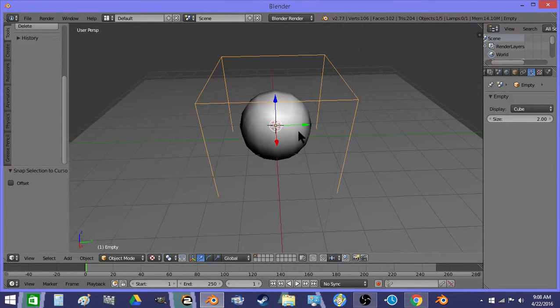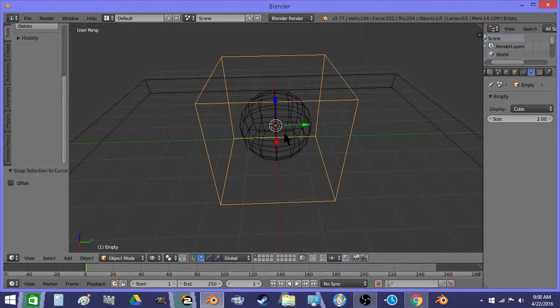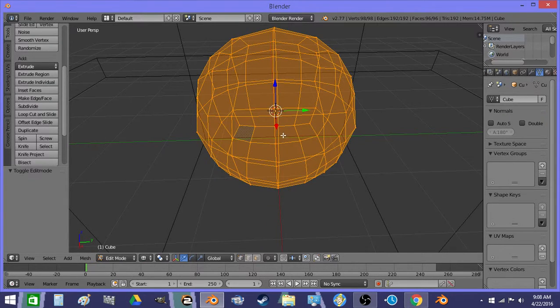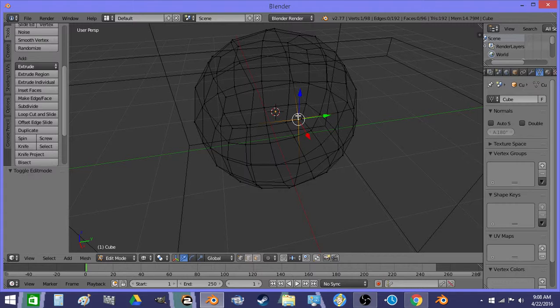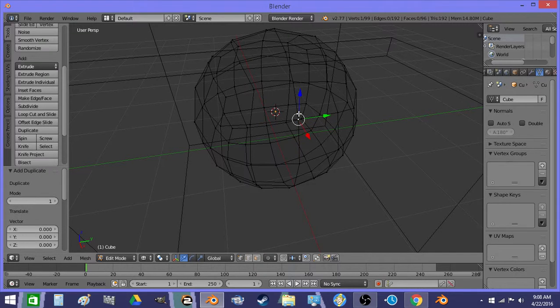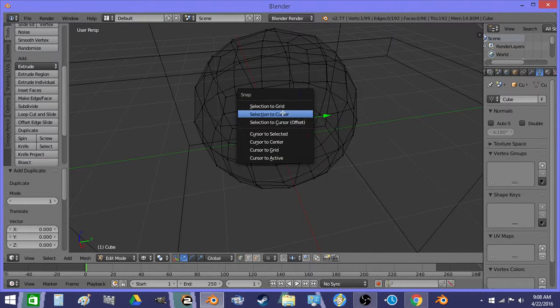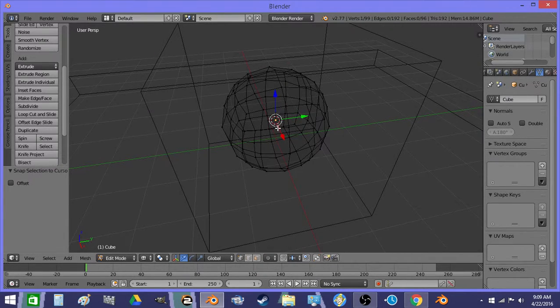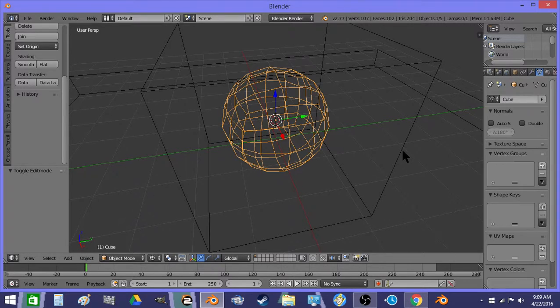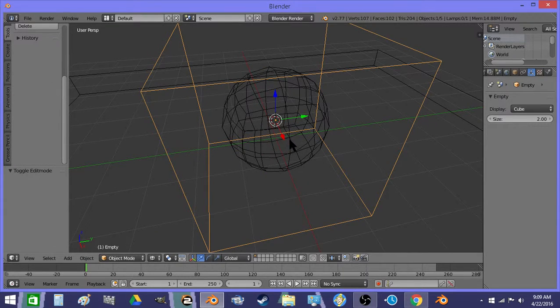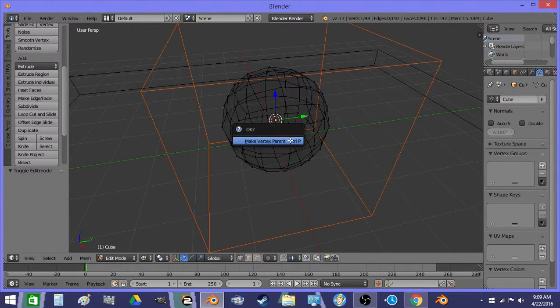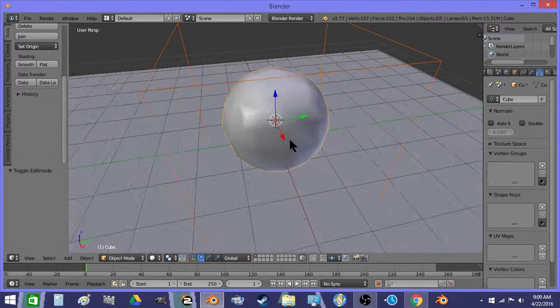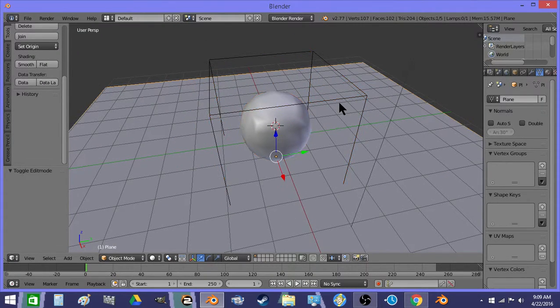And then if we vertex parent this, now I have a vertex right in the center. So now this is parented to that.